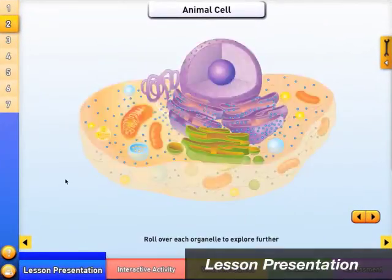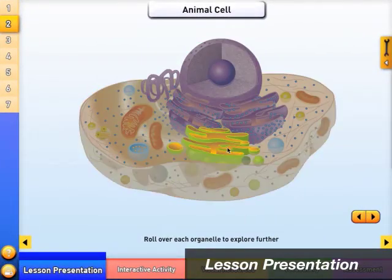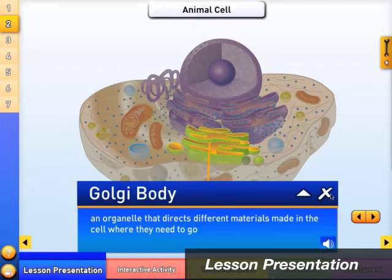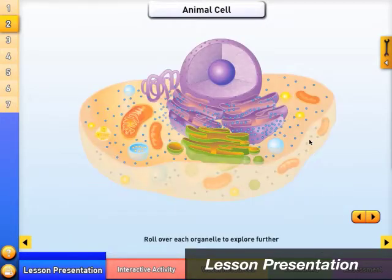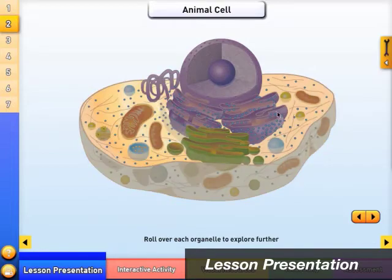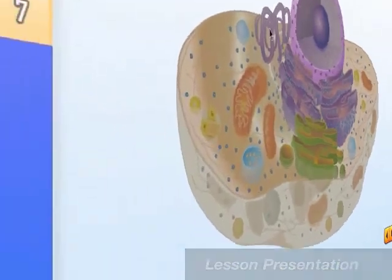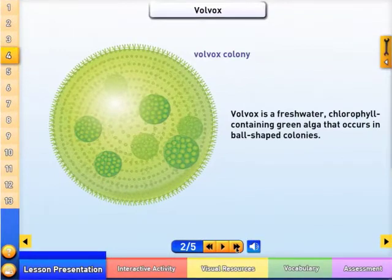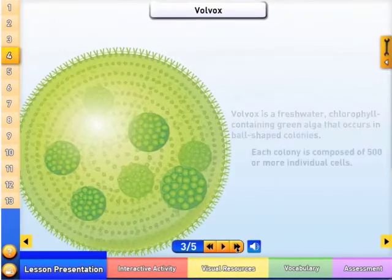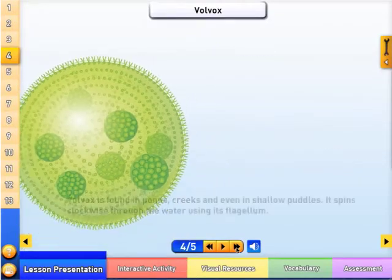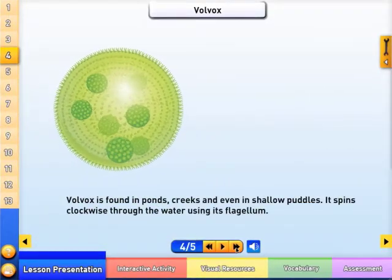The Lesson Presentation module consists of a series of visual presentation frames with highly detailed graphics and other visuals. Hotspots allow for further exploration and provide more details. The narrated key segments, as well as animations, further explain the concepts and keep students engaged.